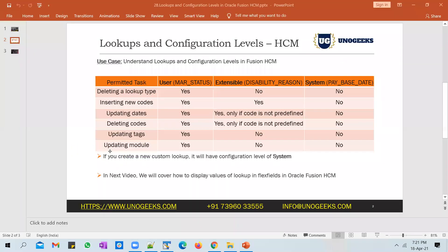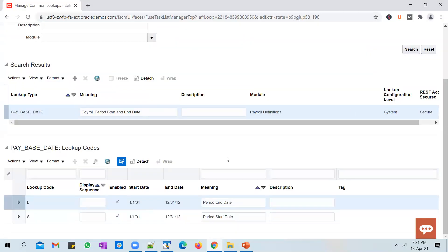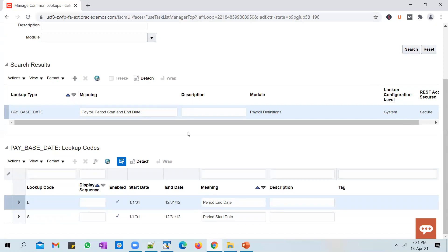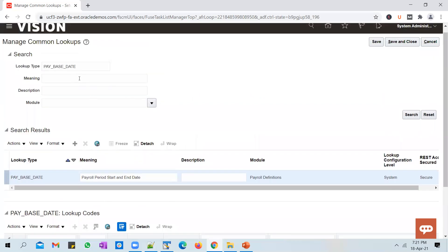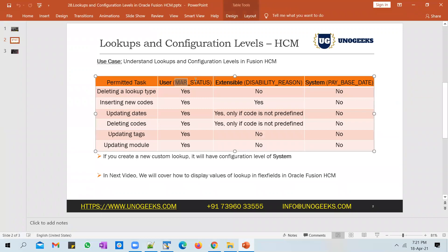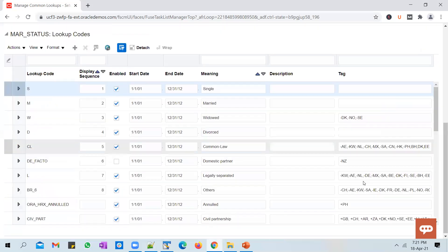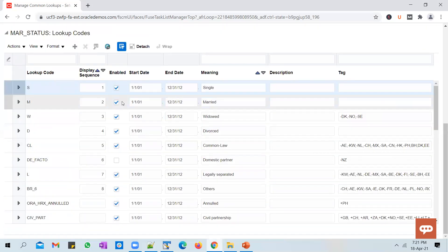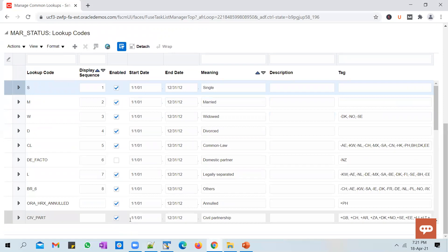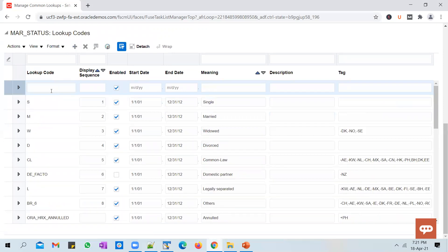System — you cannot do anything. User — you can do everything, which is the case with any new lookup you create. There are also seeded lookups that Oracle delivers with a User configuration level, such as Marital Status. If you go in here you'll be able to see all the Marital Status entries Oracle has delivered, and you can also add new entries — just click the plus icon, add the new entry, and save it.